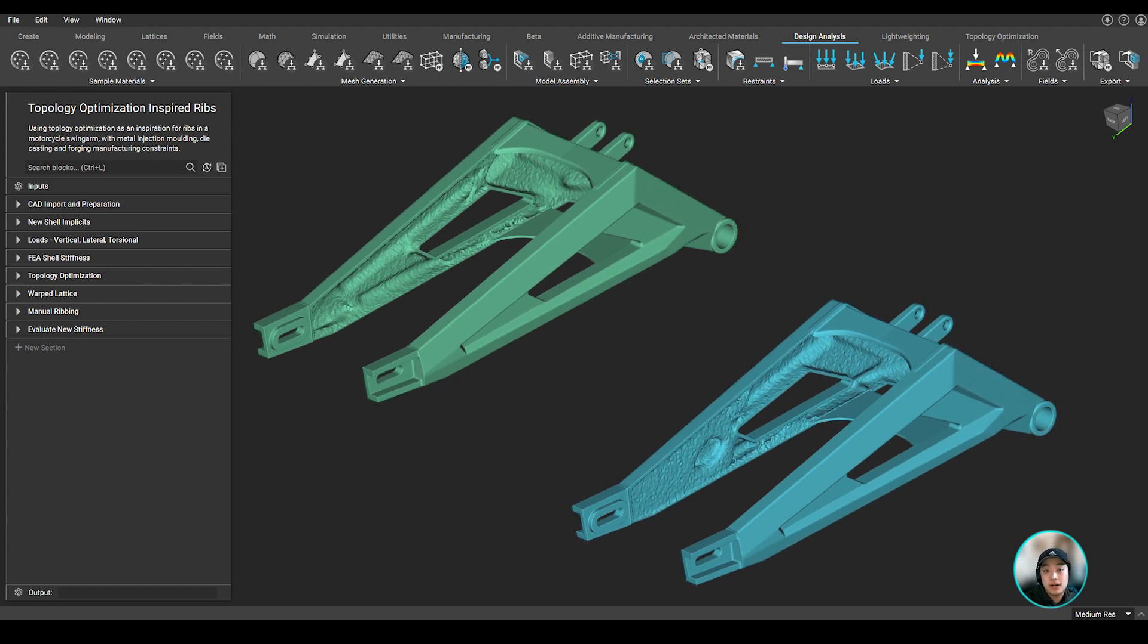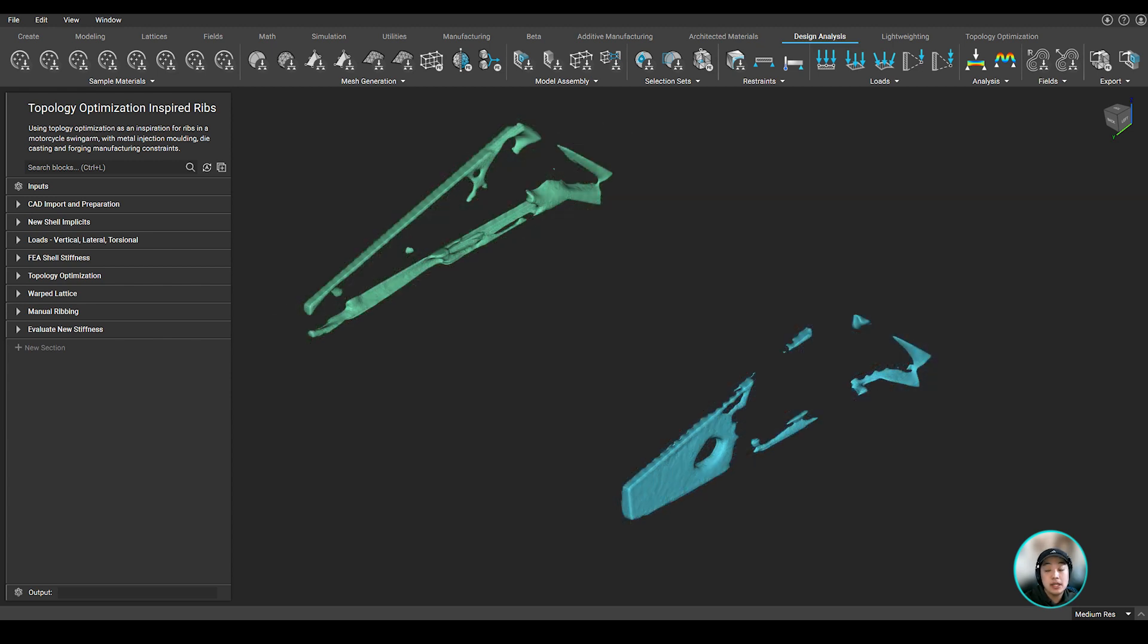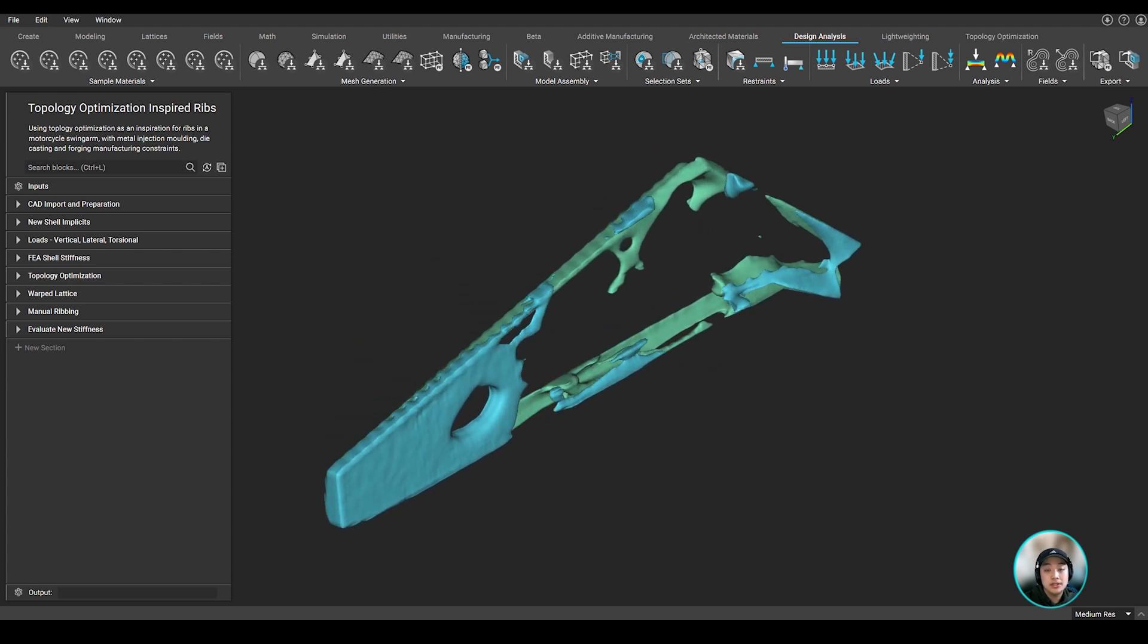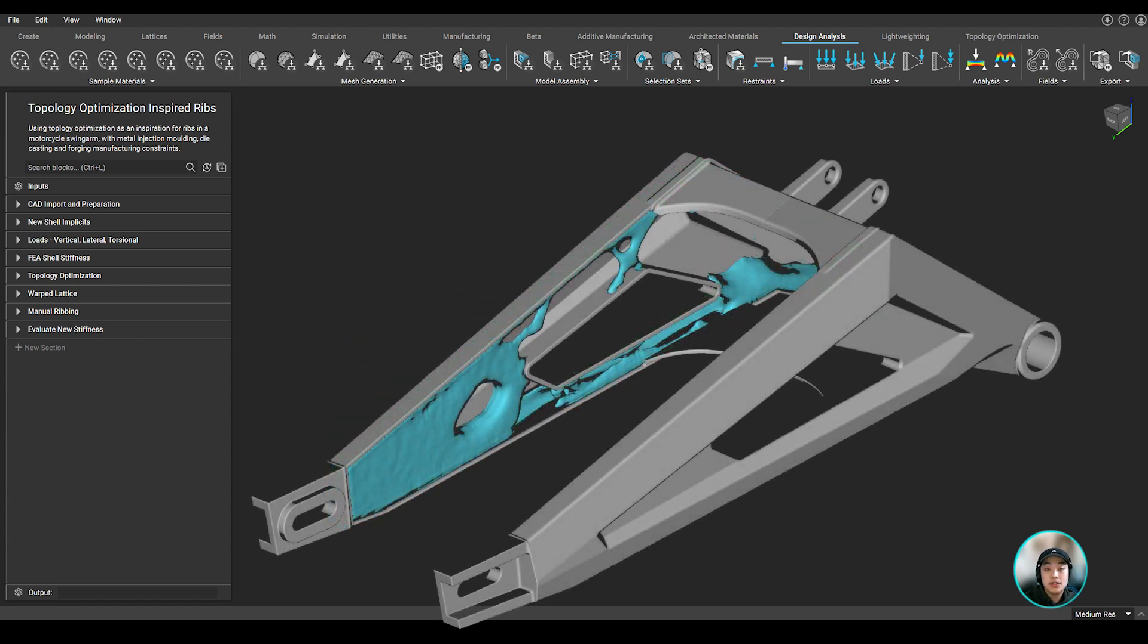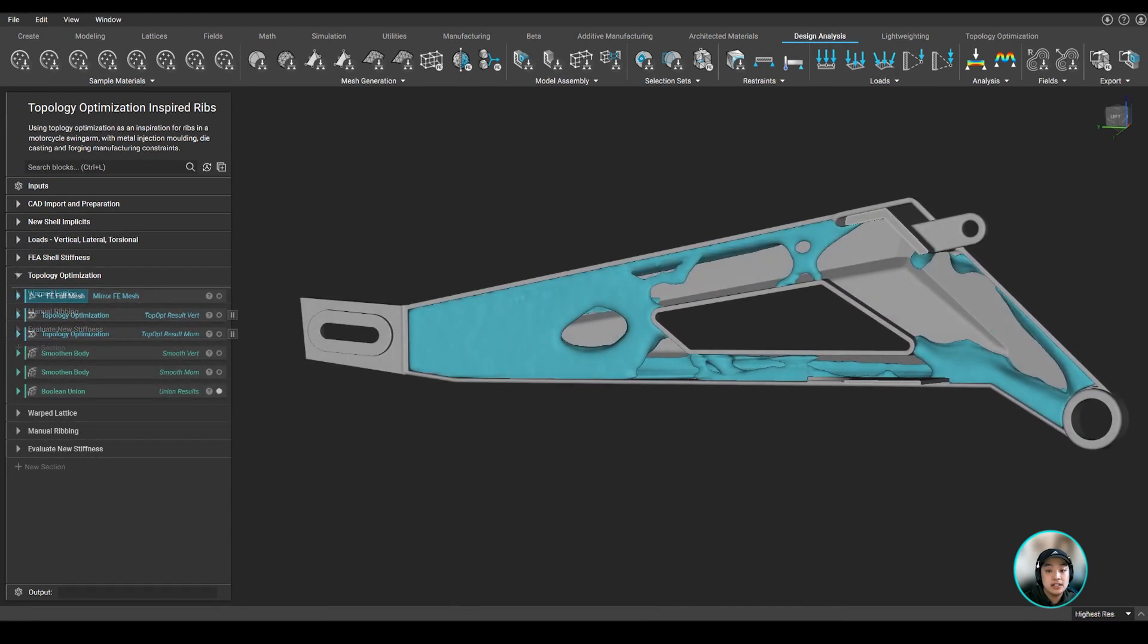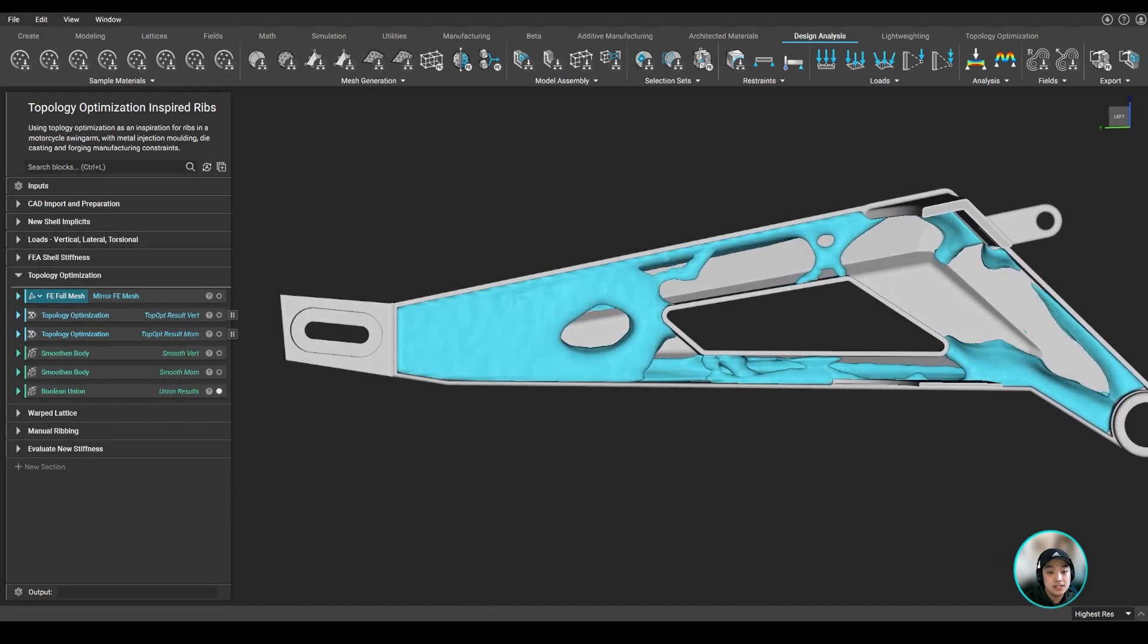Now after those two topops have run, we converted our results into an implicit body, smoothed out our surfaces, then boolean unioned our results together, showing us where material is kept inside of our shelled body, giving us an idea of where our ribs should be placed.